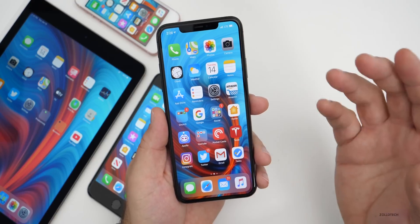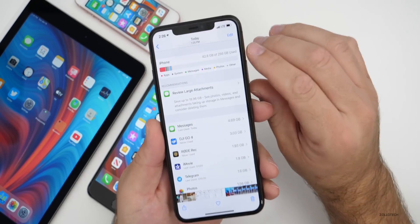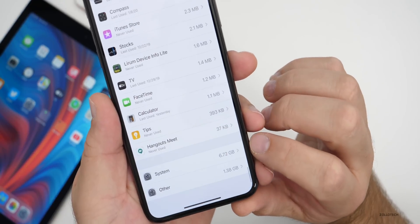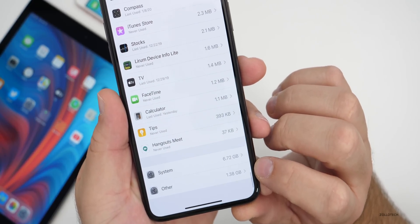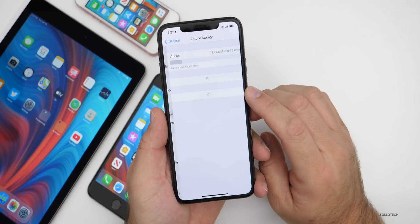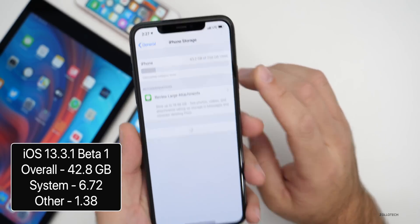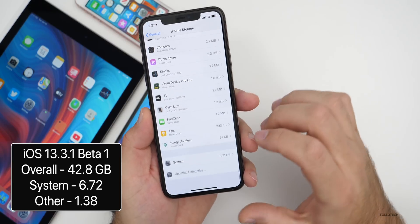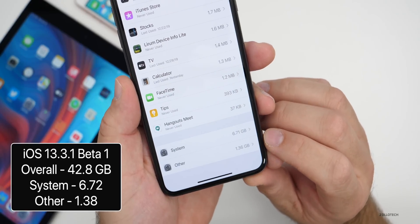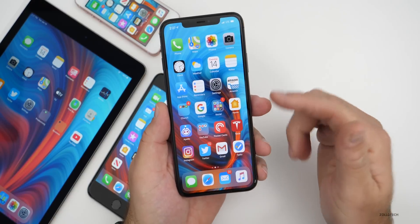As far as storage is concerned, I took a screenshot prior to installing this. It was using 42.8 gigabytes before the update, with system using 6.72 gigabytes and 1.38 gigabytes in other. Now after the update, if we go to iPhone storage, we're using a little bit more at 43.2 gigabytes. System is using 6.71 gigabytes and 1.36 gigabytes for other. So not a huge change. This can vary as time goes on — sometimes it can be more or less.